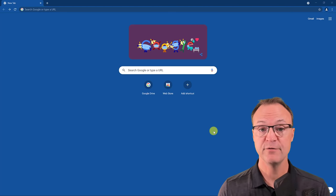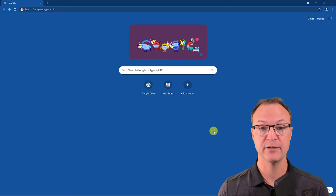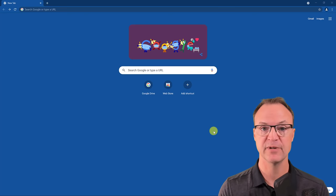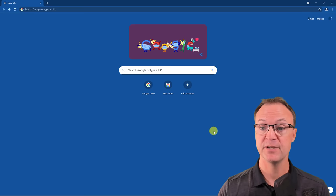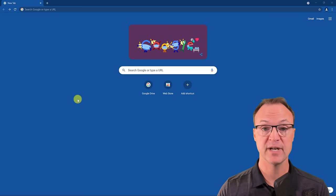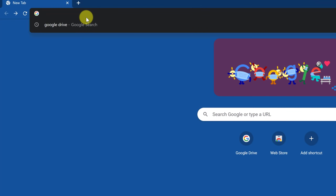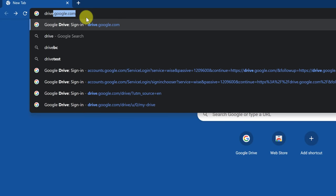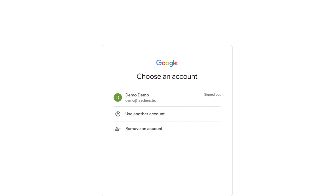So where do you find Google Drive? First of all, you do need a Google account, and I'll show you where you can create one if you don't already have one. You can access Google Drive in a few different ways. The way I'm going to show you first is just by going up to the URL and typing drive.google.com. Hit enter and you will get to this page.